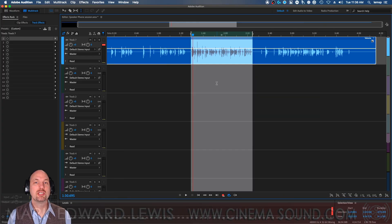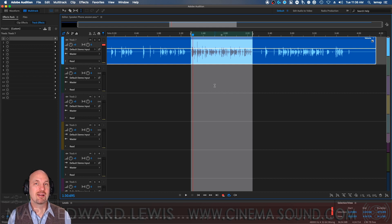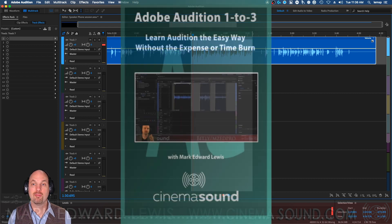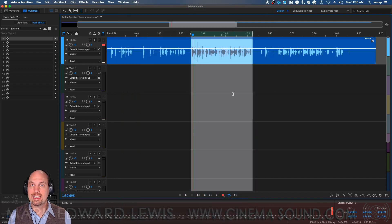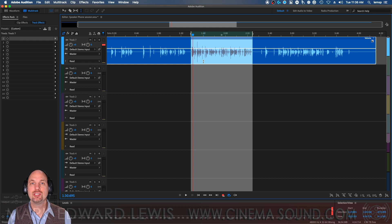We're here in Adobe Audition. If you've never opened Adobe Audition or want to learn more about how to use it, you can come to cinemasound.com and look at our product Adobe Audition 1, 2, 3, which takes you from never having opened it all the way to real facility — podcast editing, multitrack editing, and final output. We've got some dialogue here from J.G. Herzler from Star Trek Axanar. Let's just take a look at it raw.